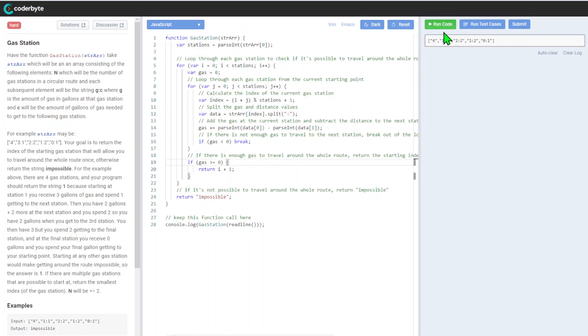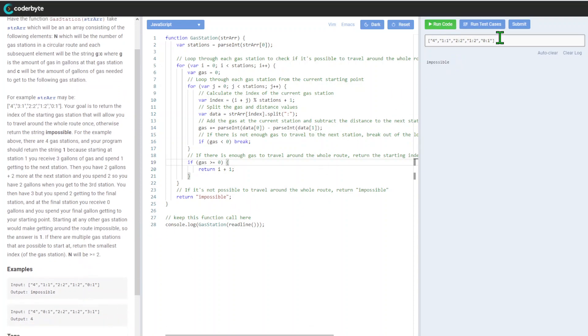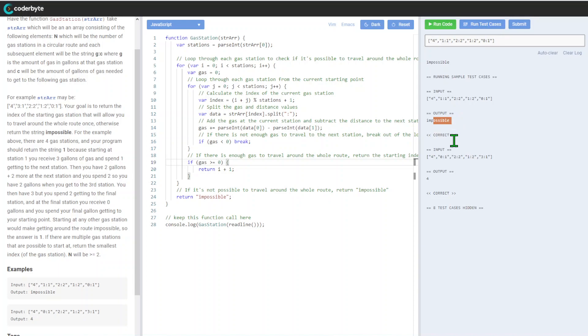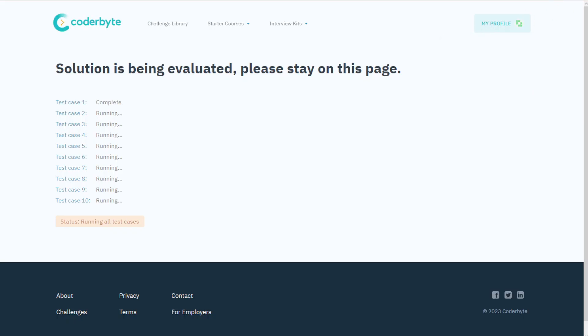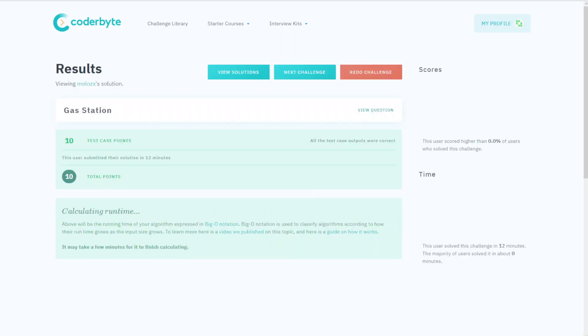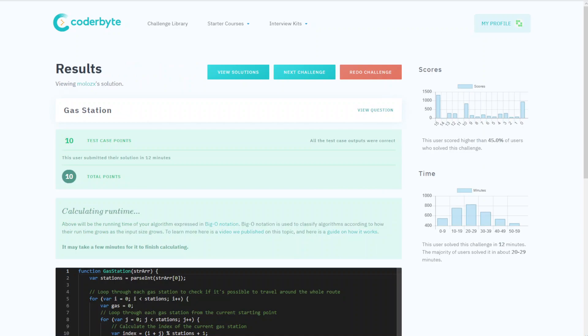Cool, so let's run the code. Let's run the cases - impossible correct, and we got four correct. I guess from this perspective we should be good. Let's go with submission - running test cases for validation, completion of all tests, submitting, and we knock it out.